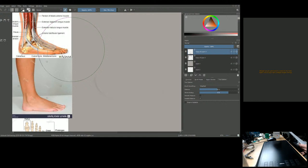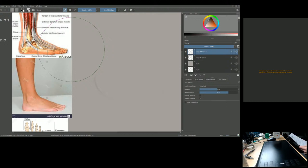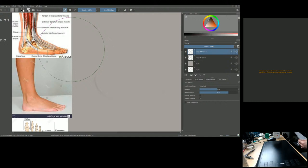The human foot and ankle is a strong mechanical structure that contains 26 bones — it's amazing, 26 bones in one foot — 33 joints, and more than 100 muscles, tendons, and ligaments. Also, 52 bones in your feet make up one quarter, or 25 percent, of all the bones in your body. When they are out of alignment, so is the rest of your body.